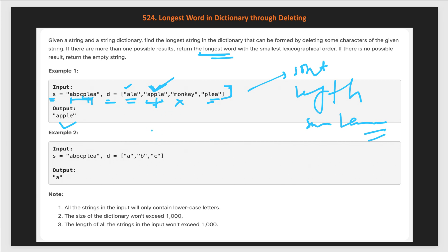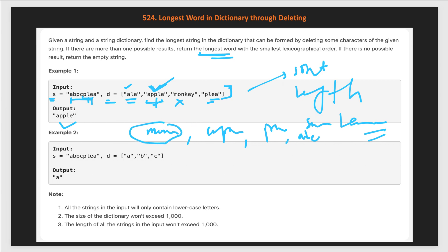After sorting, the order becomes: monkey, apple, pilly, ale, l. Now we check: is 'monkey' a subsequence of s? No. Is 'apple' a subsequence of s? Yes. As soon as we find the first word from the sorted dictionary that is a subsequence of s, we return it. That is the first approach and first solution.